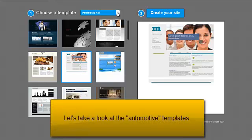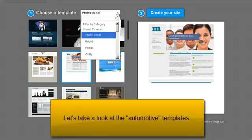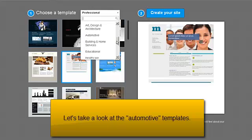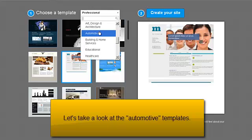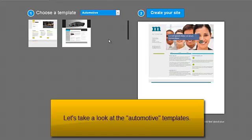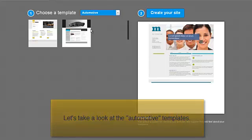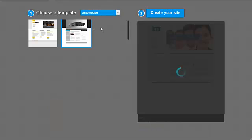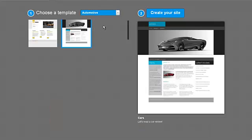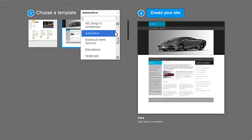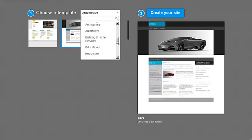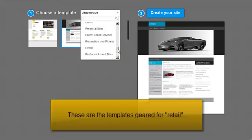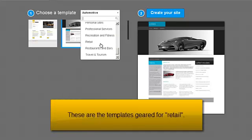Let's take a look at the automotive templates. These are the templates geared for retail.